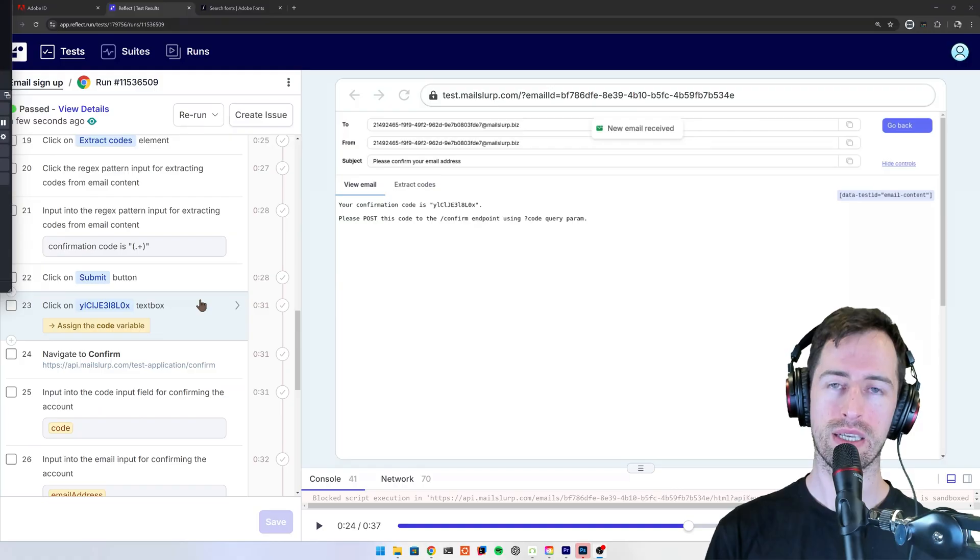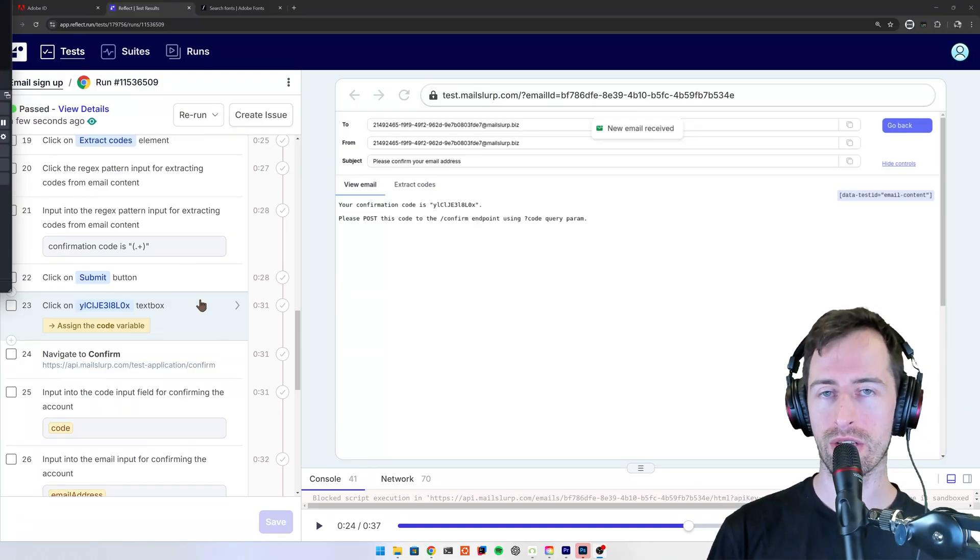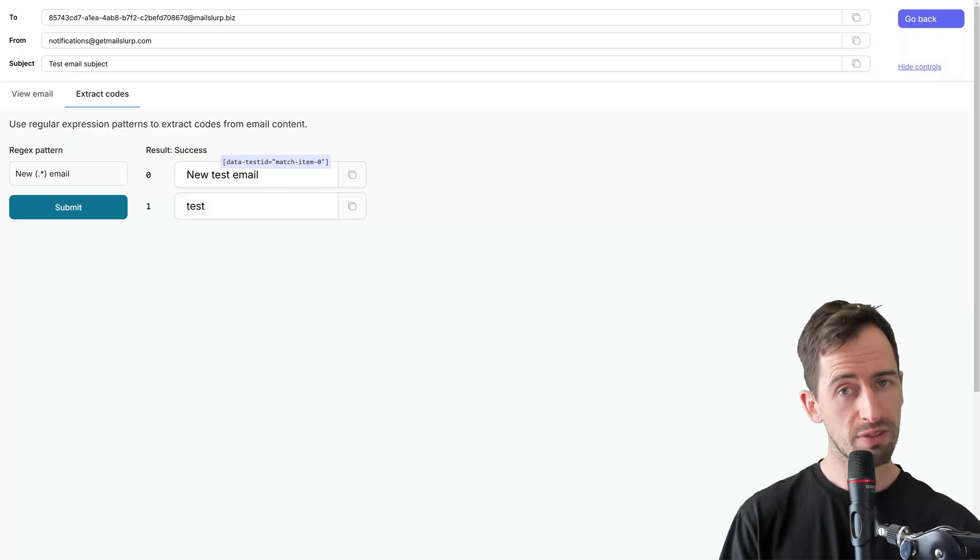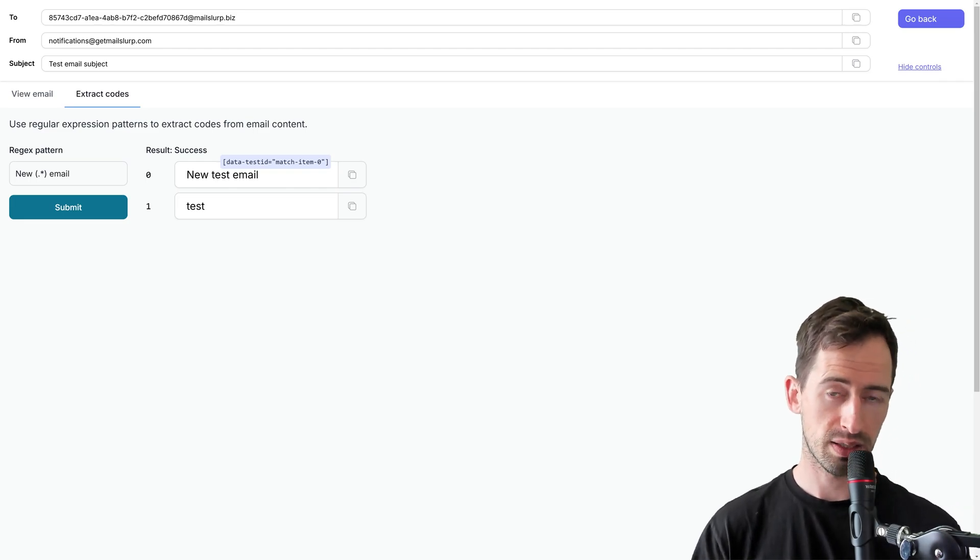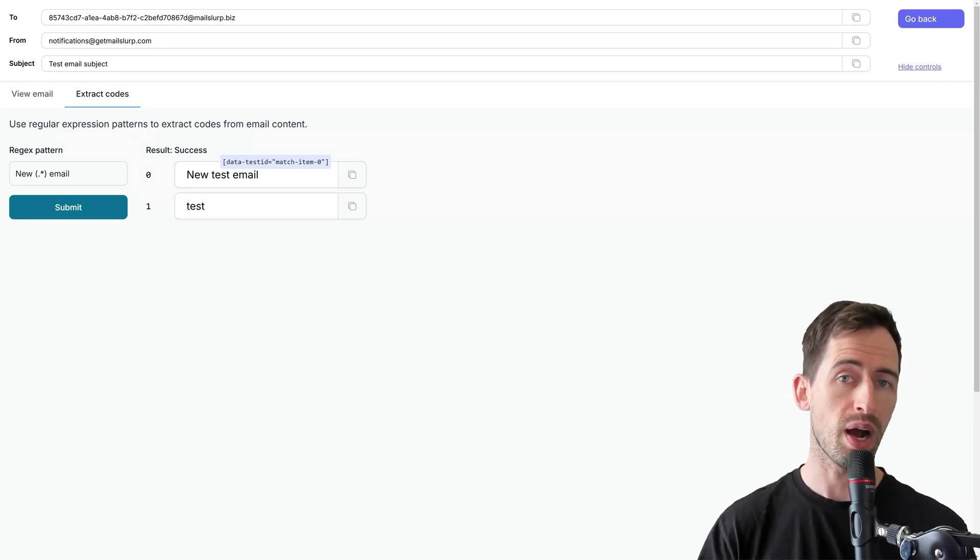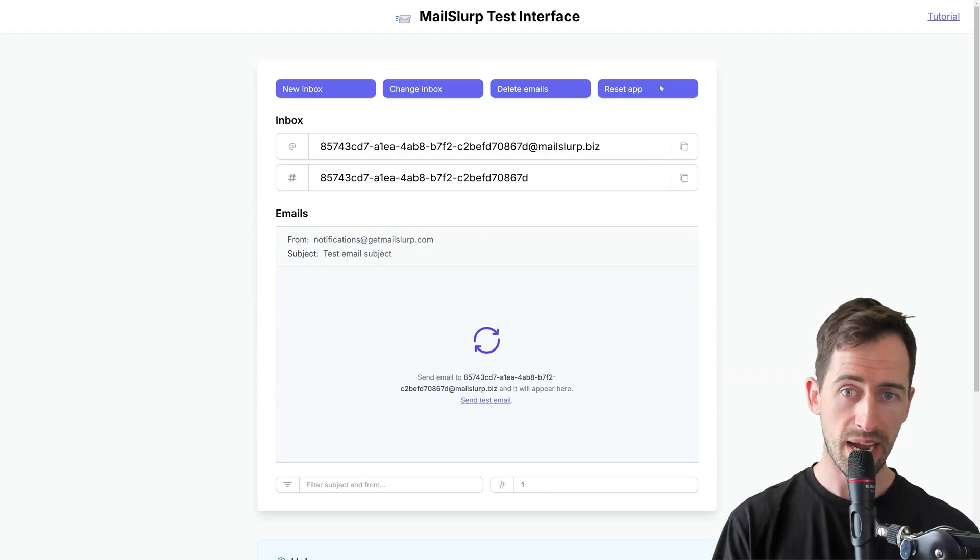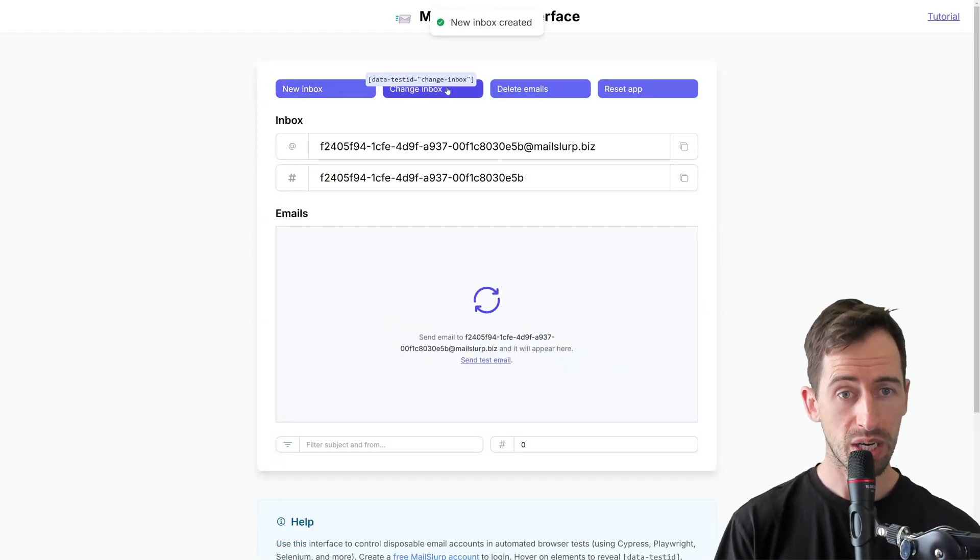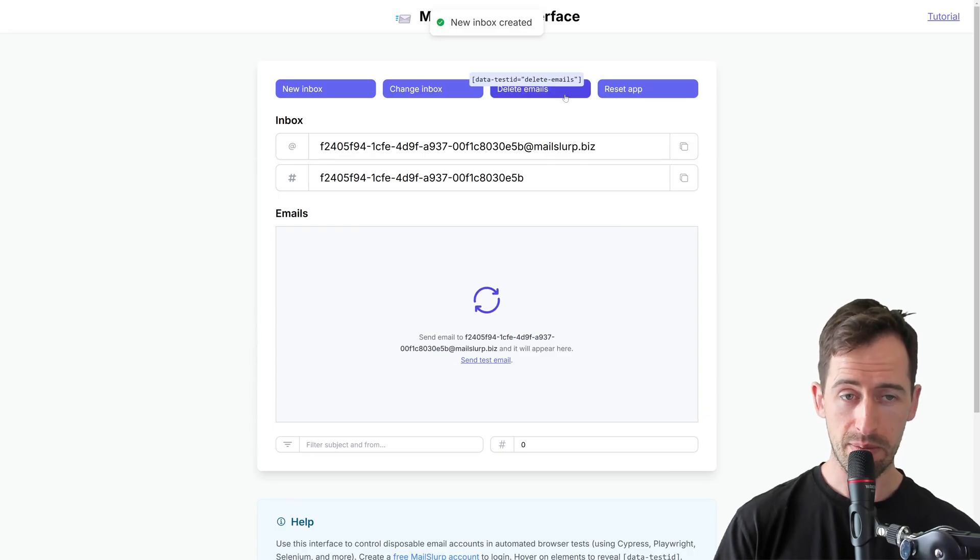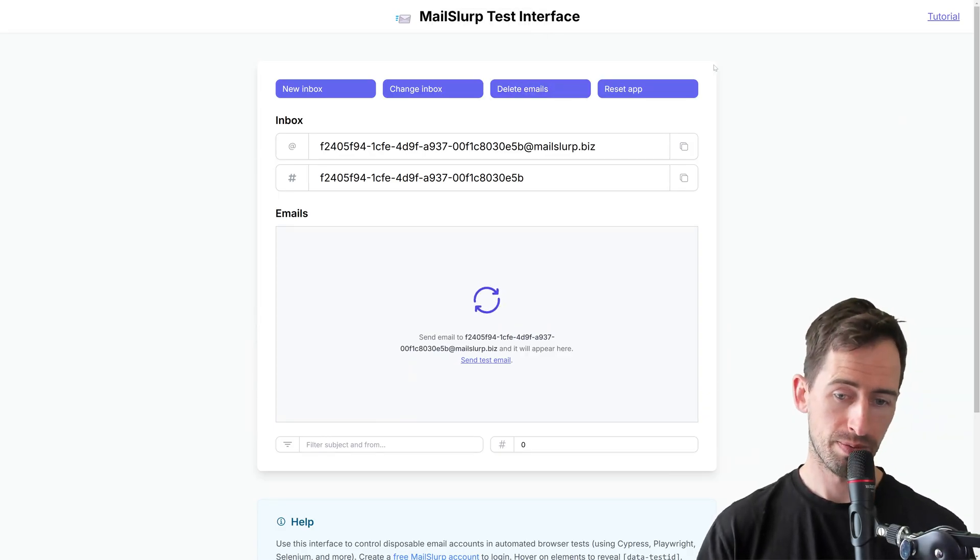In our automated testing environment, we can assign these values to variables. This interface allows us to create complex tests in our automation framework without writing any code. We can also use the controls on the main interface to create a new inbox, load an existing inbox, delete the emails, and reset the app.